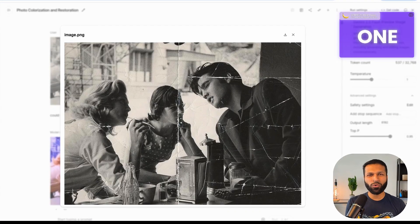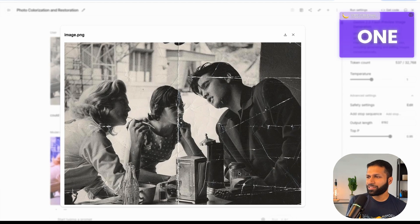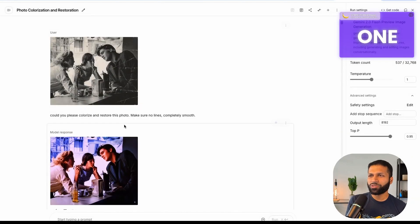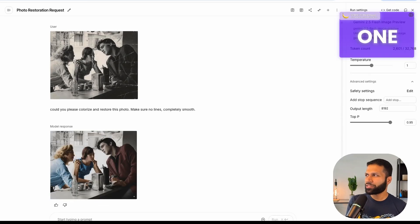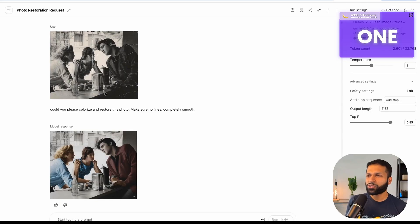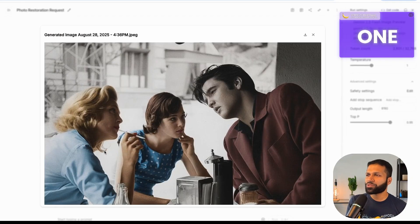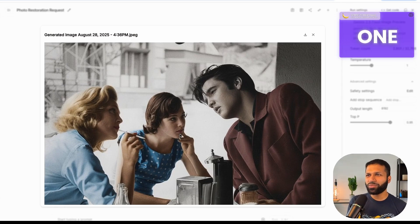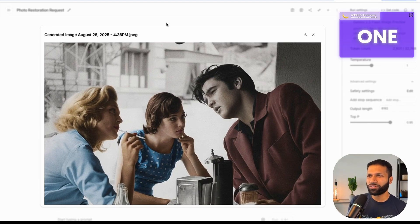The first example is restoring old images. Here I've got a black and white photo, and if you look at it, you can definitely see the damaged areas. I'm going to provide it to the Gemini 2.5 Flash model to fix the photo — colorize as well as restore it, and make sure there are no lines or anything that makes it feel damaged. The response is absolutely amazing. The model understands that this image is a few decades old, so it made sure the coloring matches that era.